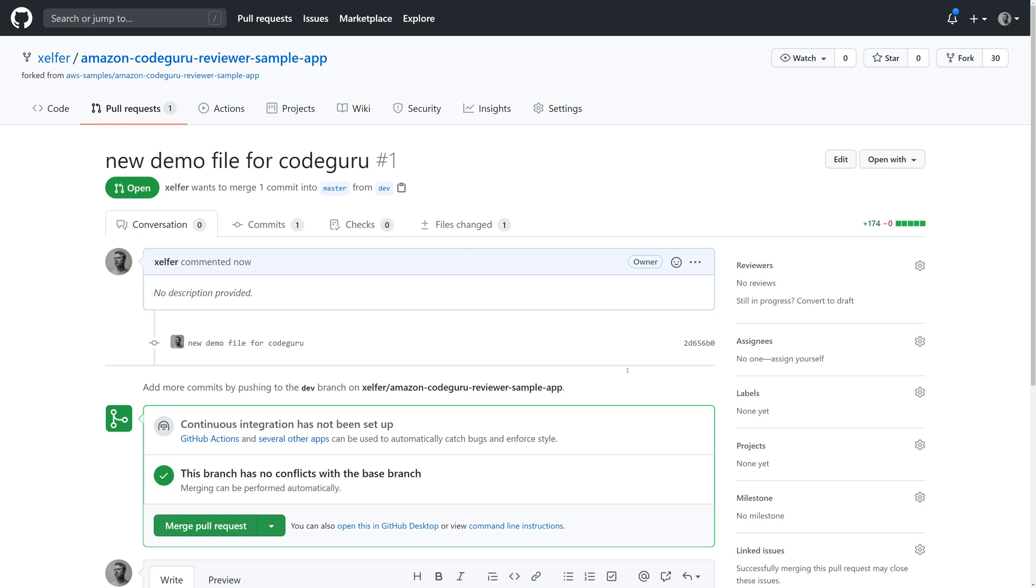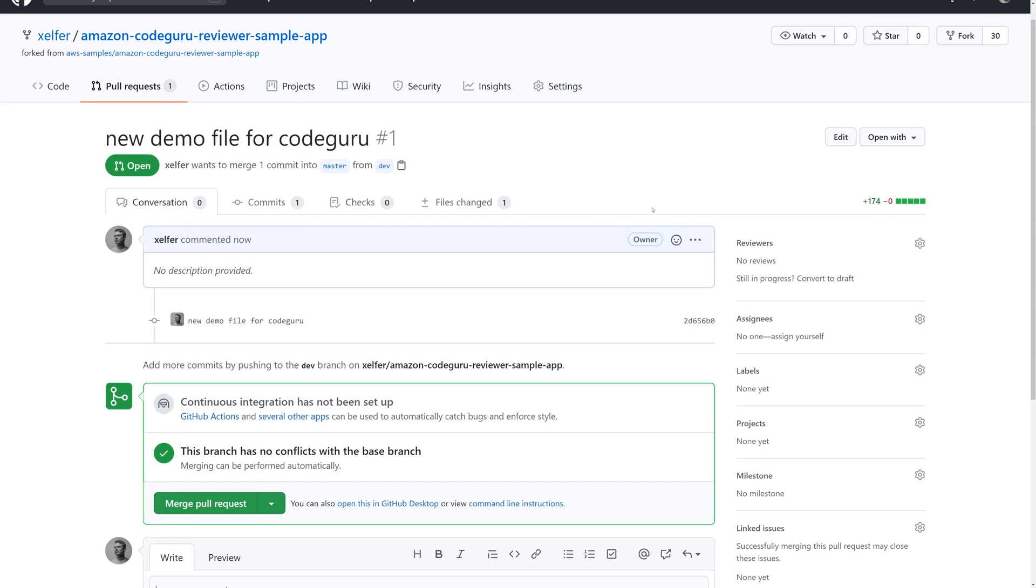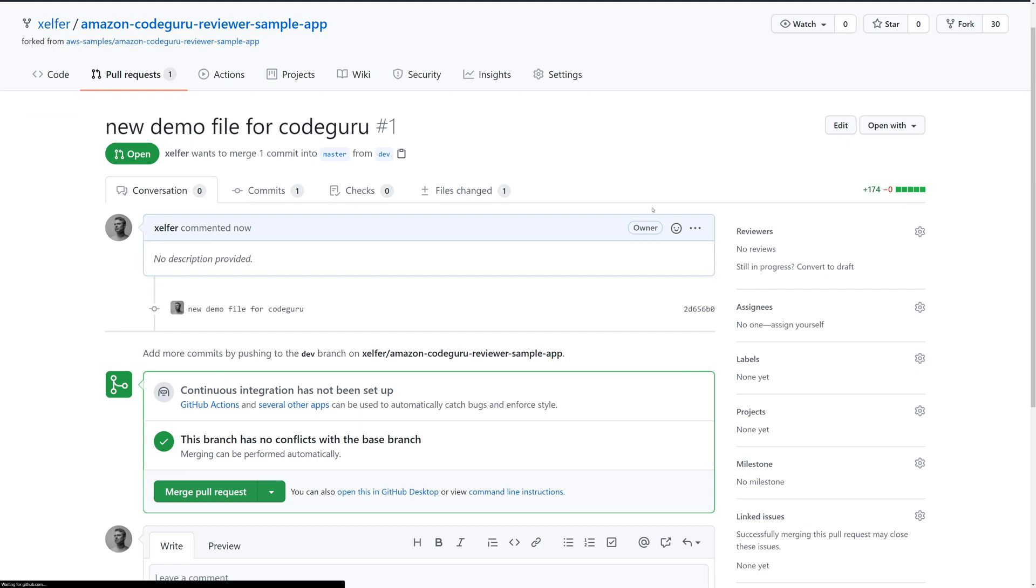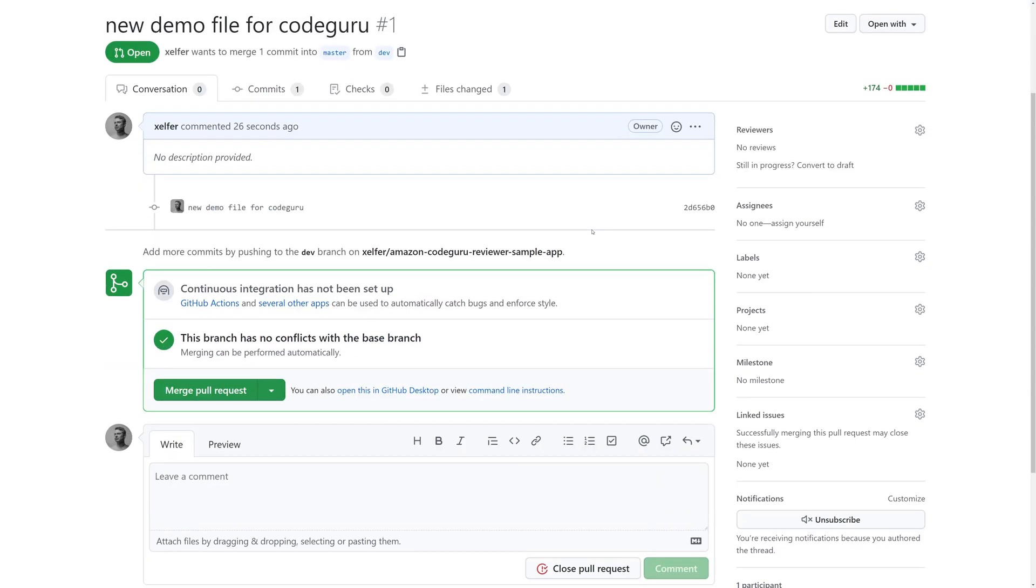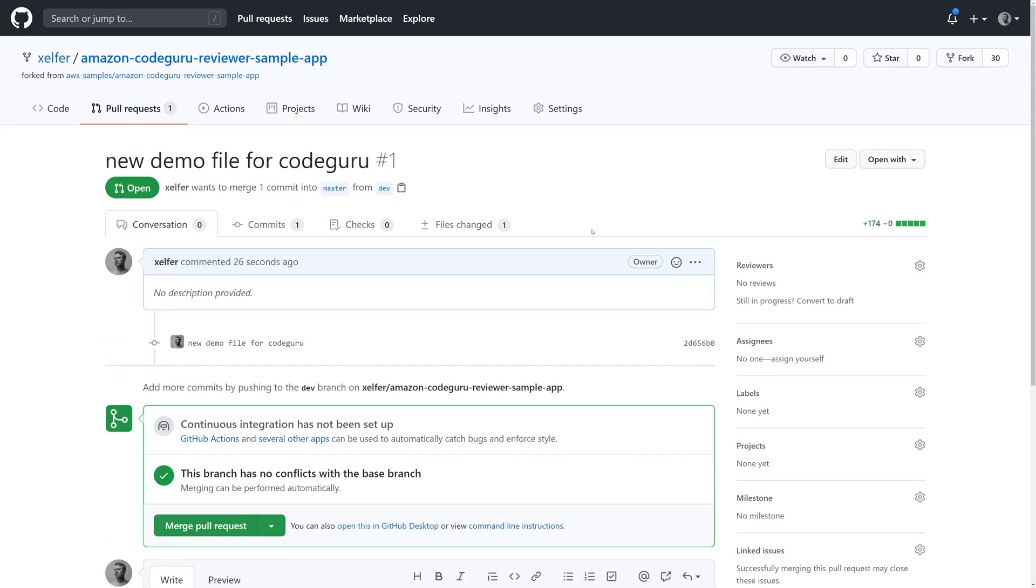It's already monitoring my repository for changes. So it would have seen that pull request and would have immediately started to analyze the code. When it's done, it posts its reviews in GitHub and in the CodeGuru console as well. If I refresh here with an F5, let's see if it said anything yet. Not yet, but we'll head back to the CodeGuru console and take a look.